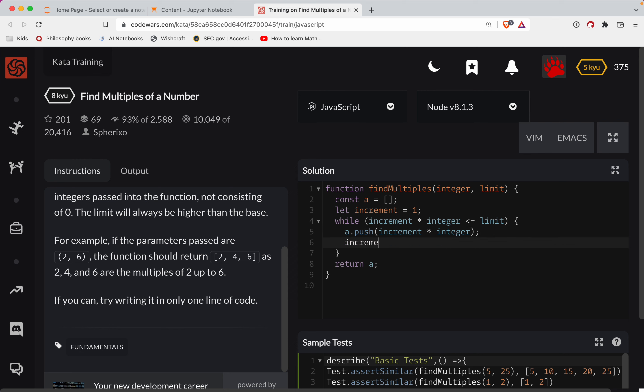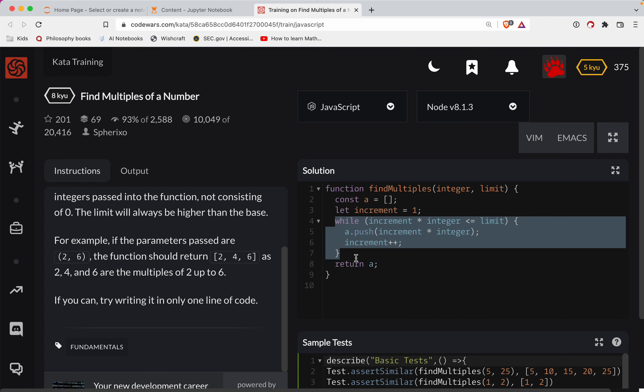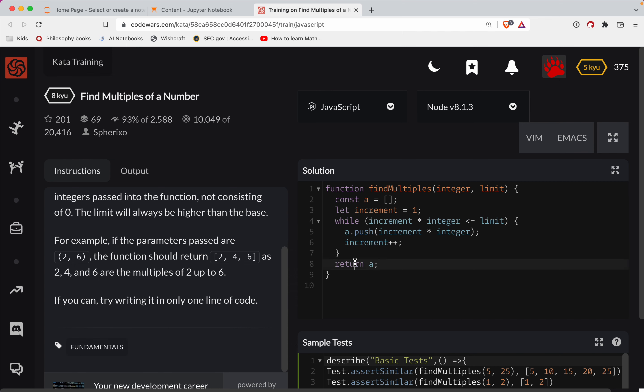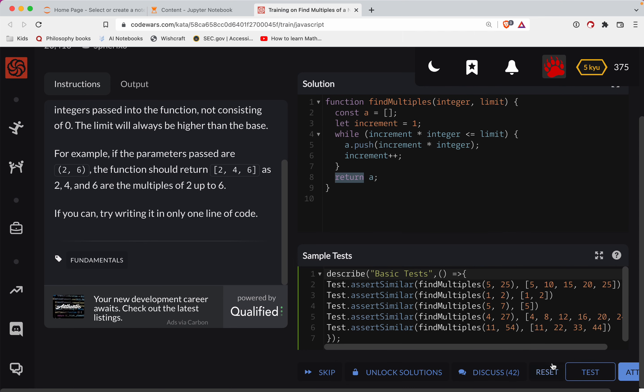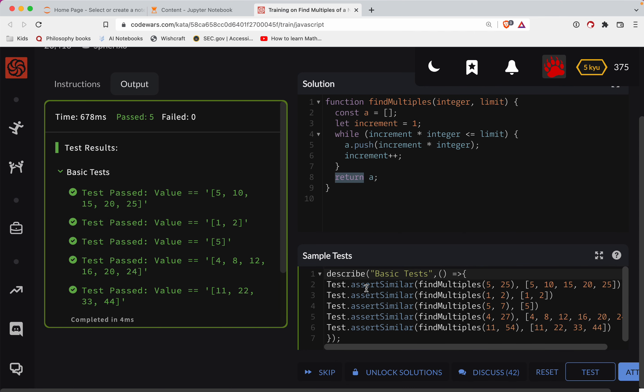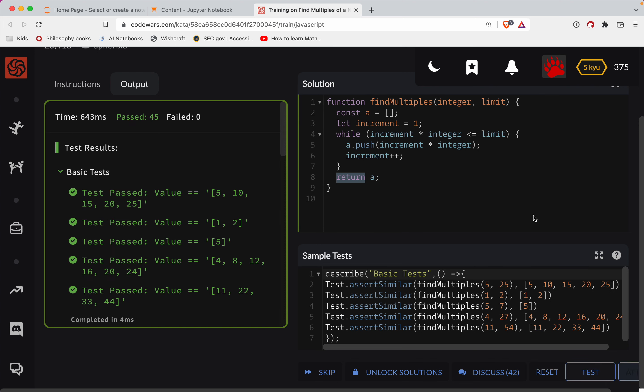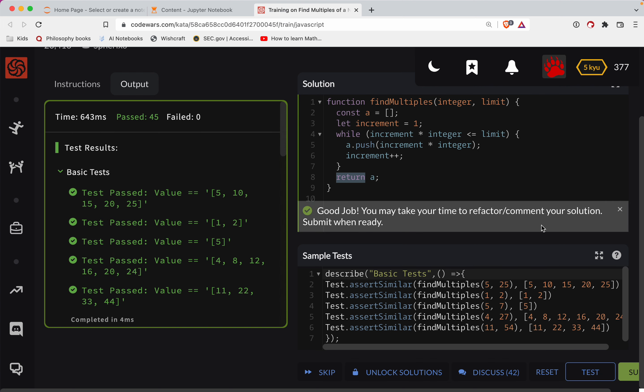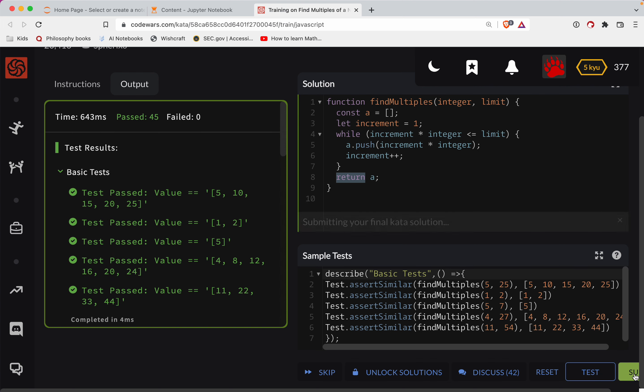We'll do increment plus plus. At some point, that's going to eventually be false and we'll return at that point. So let's test this out. All right, that looks good. Let's do a full submission here. Great job, y'all.